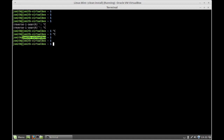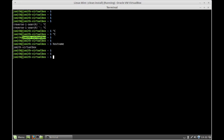So if you want to know the hostname of your virtual machine, usually it's displayed at the prompt, but if you want to make sure, just type the command hostname, press enter, and that will give you the hostname for your computer.